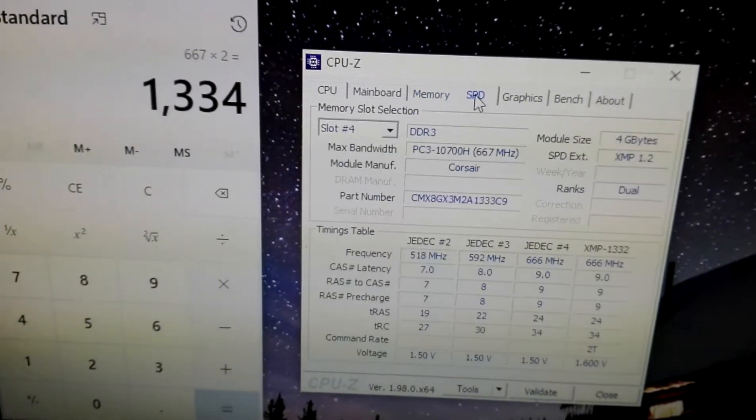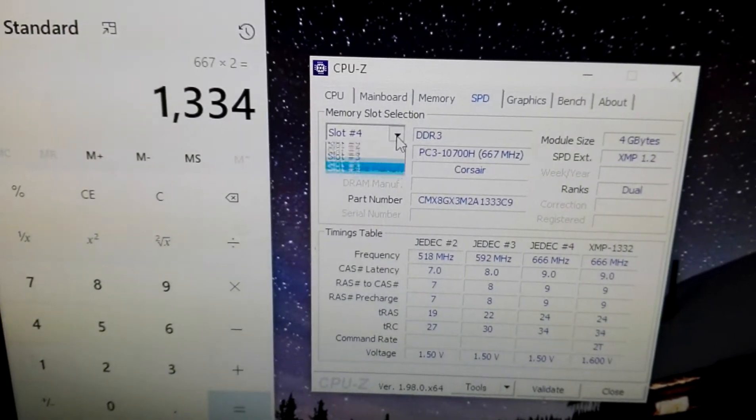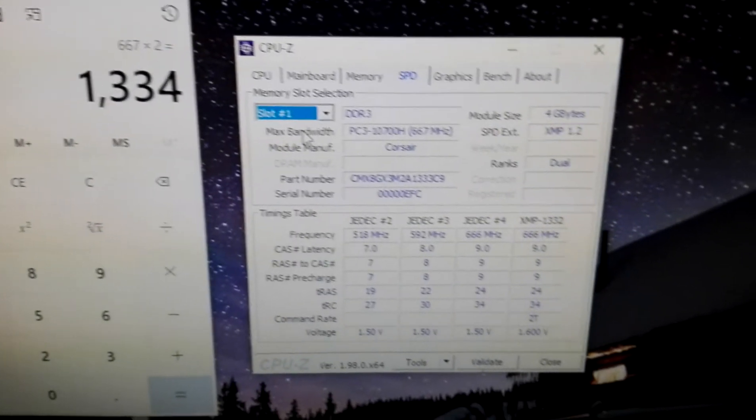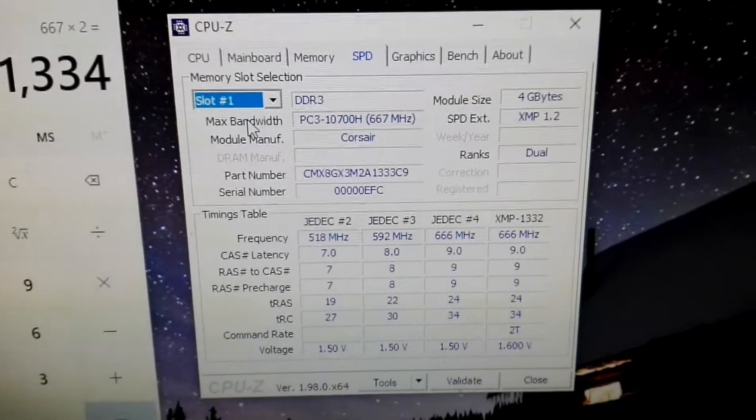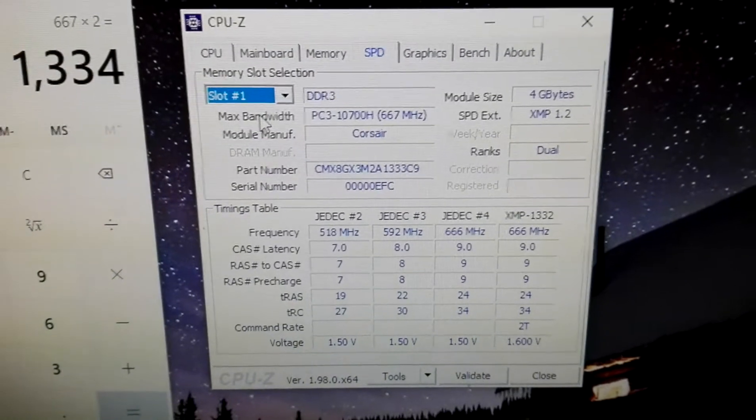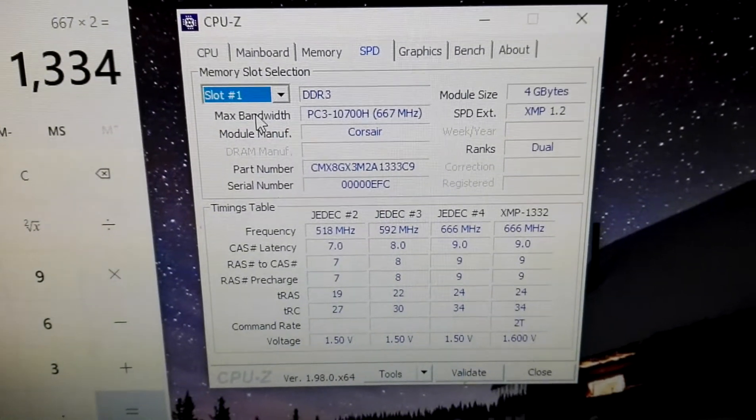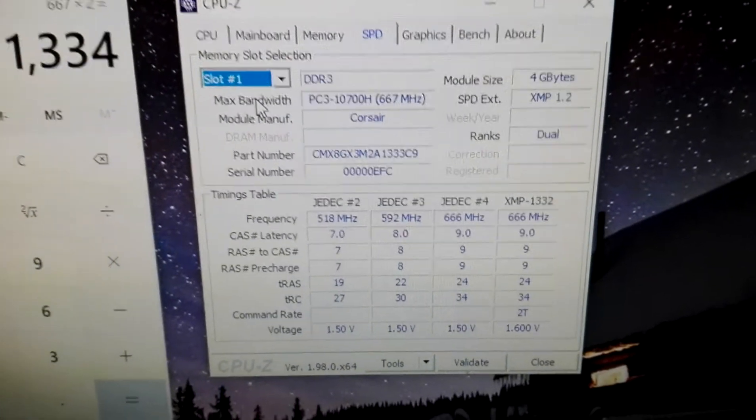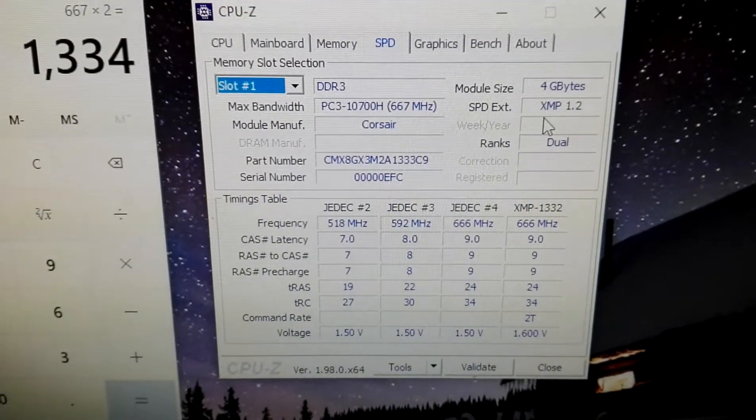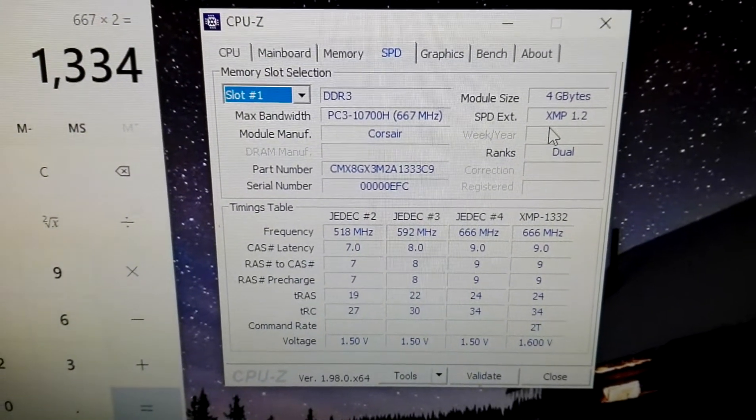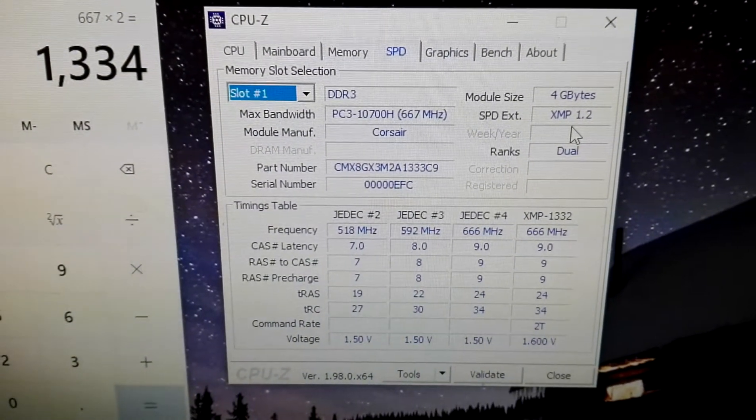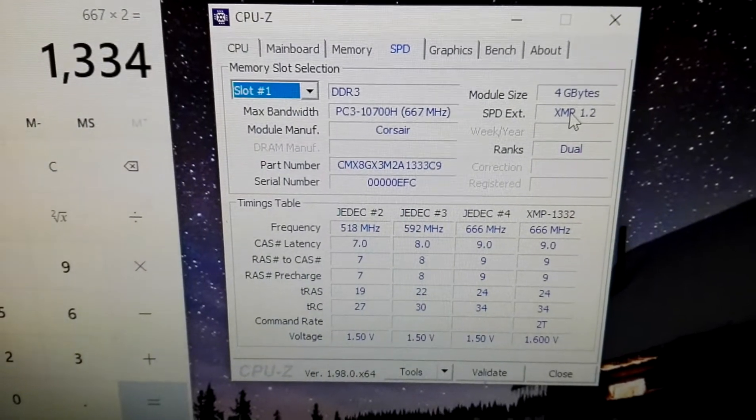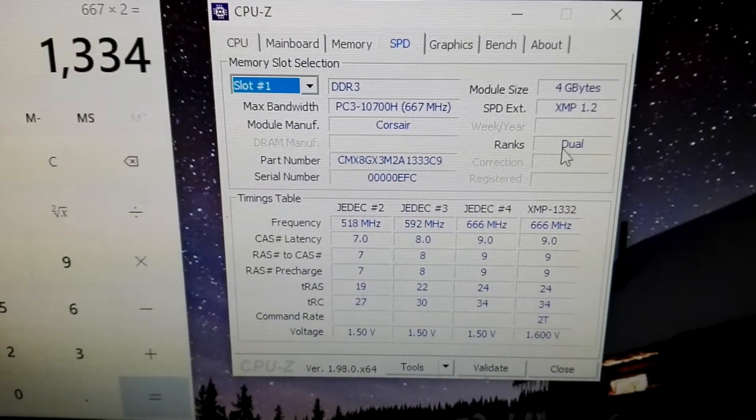Now, what I want to show you here is, let's start with slot 1. In slot 1, we see very clearly that this module is 4GB. And in the right corner we see that XMP 1.2 is present here. It's ranked by dual channel.